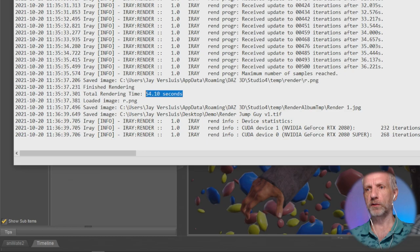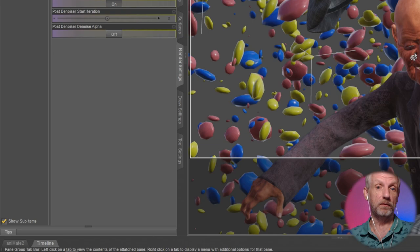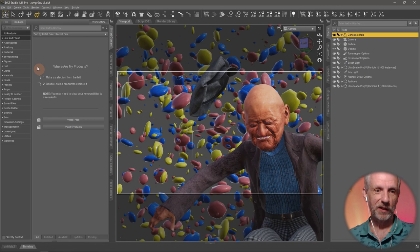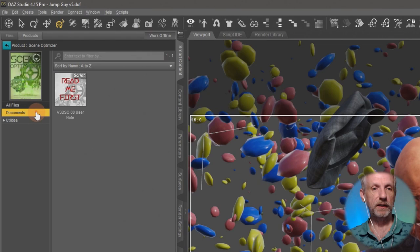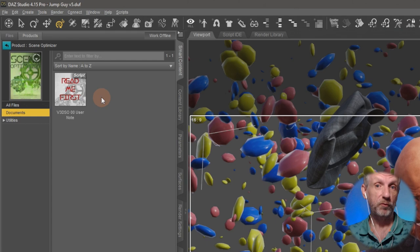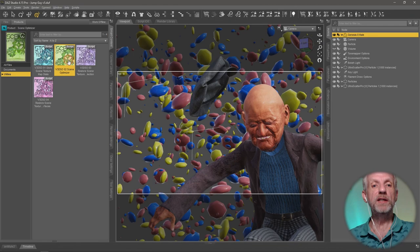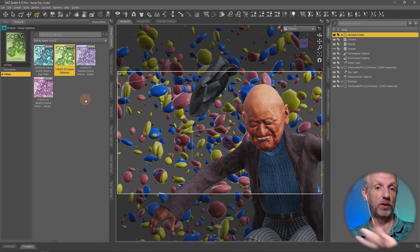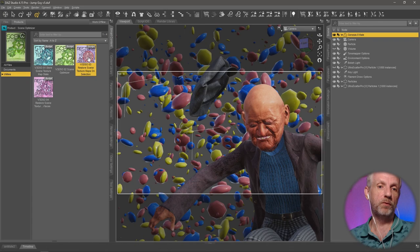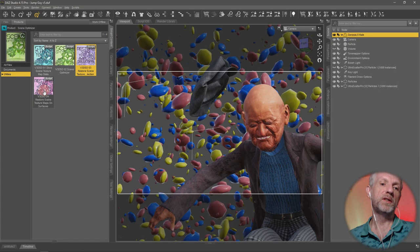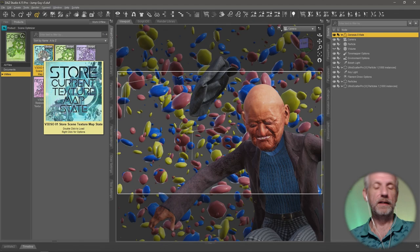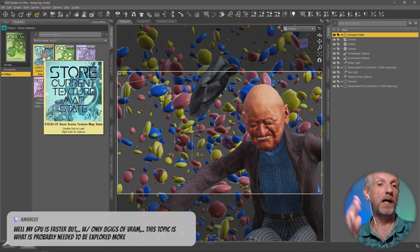Let's run Scene Optimizer now and see if we can improve that. Find it first — I have it in my Smart Content under Utilities. You can also find it in the Content Library. Double-click it and it comes up with two sections. Under Utilities there are four icons. The blue one is the one you should run first — it makes a text document of all the high-res textures currently used in your scene. That's the one we use first.